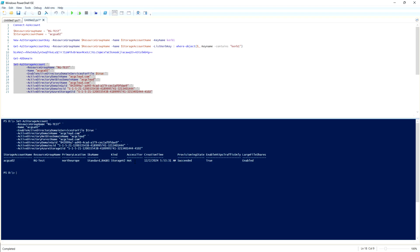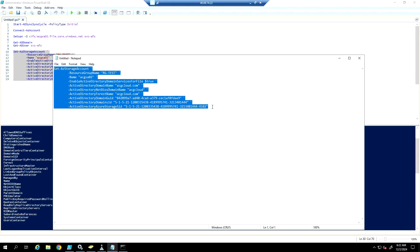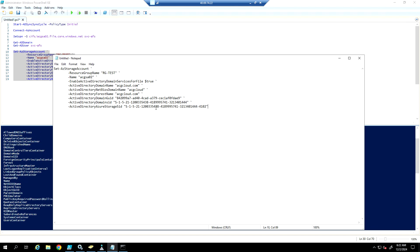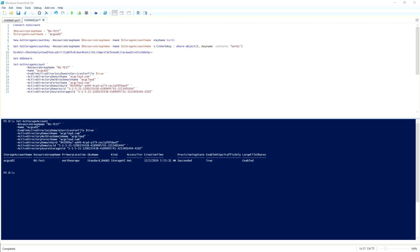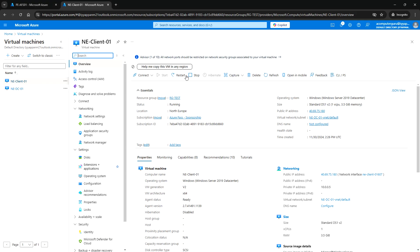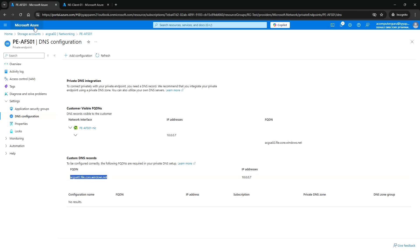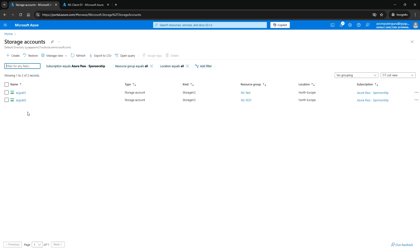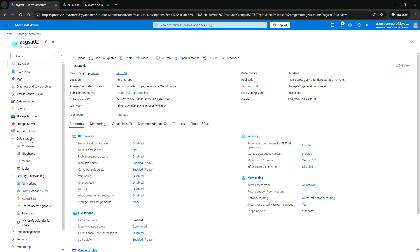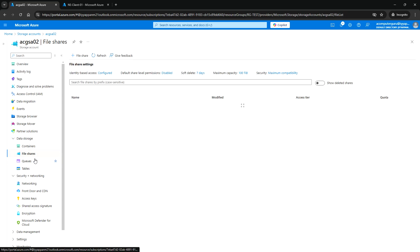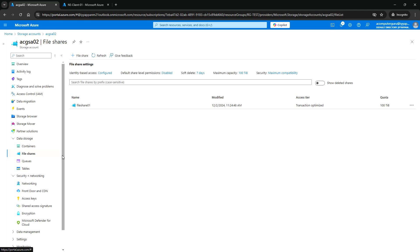We are now able to run it successfully. There was some typo and spacing in this command from copy-paste, so I had to put it in Notepad to fix that problem.